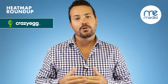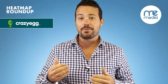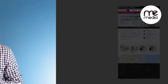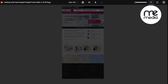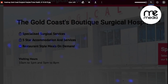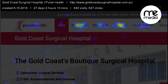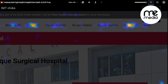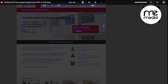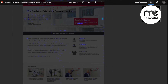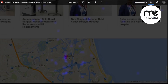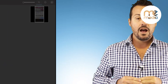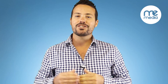Crazy Egg is a great tool that we use here at MeMedia and is fairly well known in the industry. If you don't know what a heat map is, it's basically an overlay on your website that shows hotspots of visitor activity. Each click is recorded and will increase the heat of a particular area.